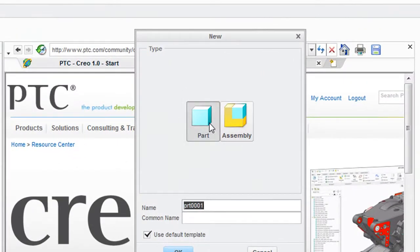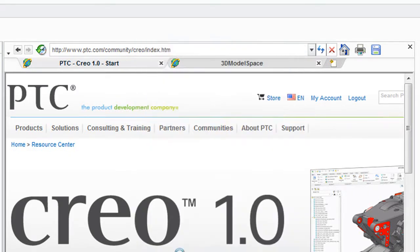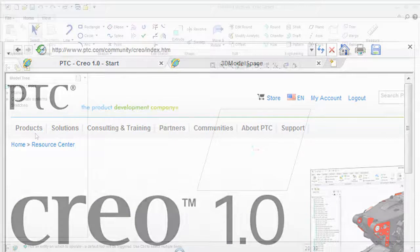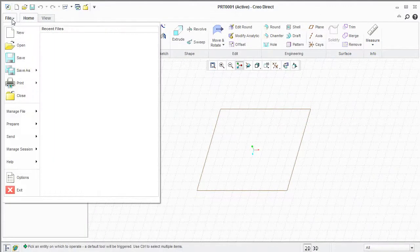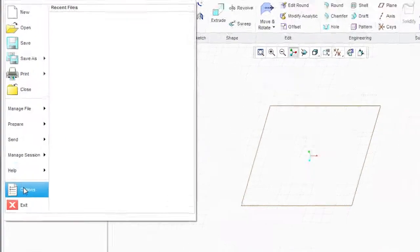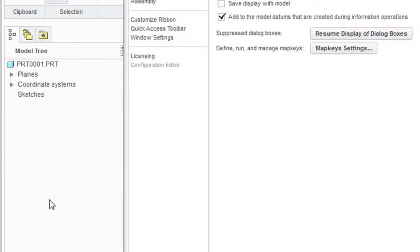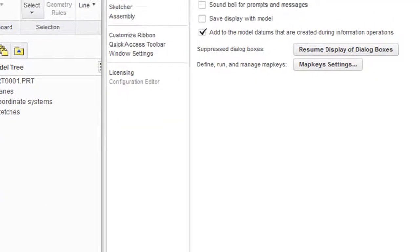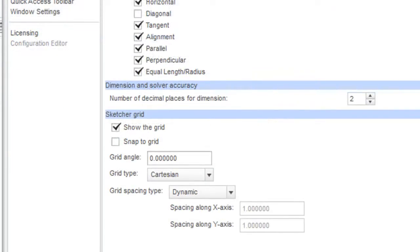We'll sort out the differences later, but for now, let's just have a look at the application. At launch time, you'll be asked if you'd like to work in assembly mode or part mode, so I'm just going to start from the part mode. In its application menu, I can set options and model display color schemes. I'm also going to turn on the Snap to Grid option.